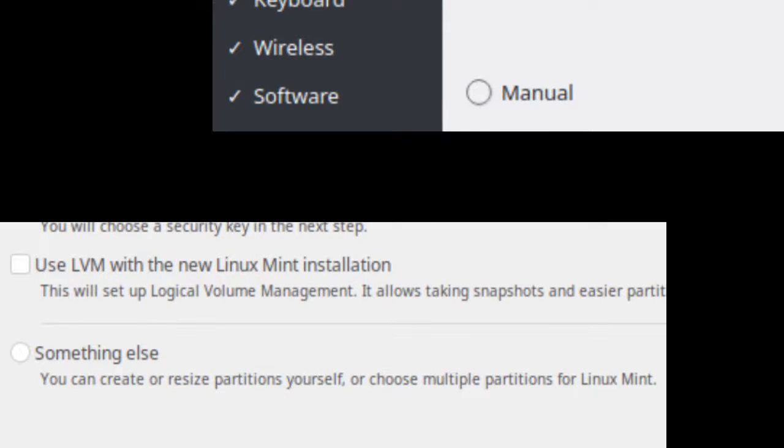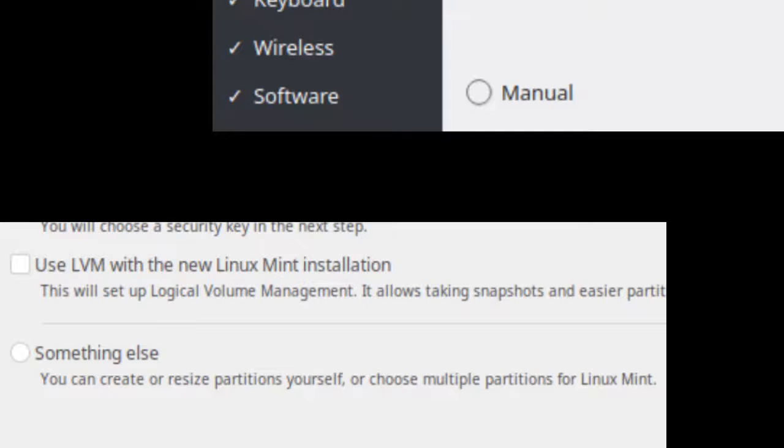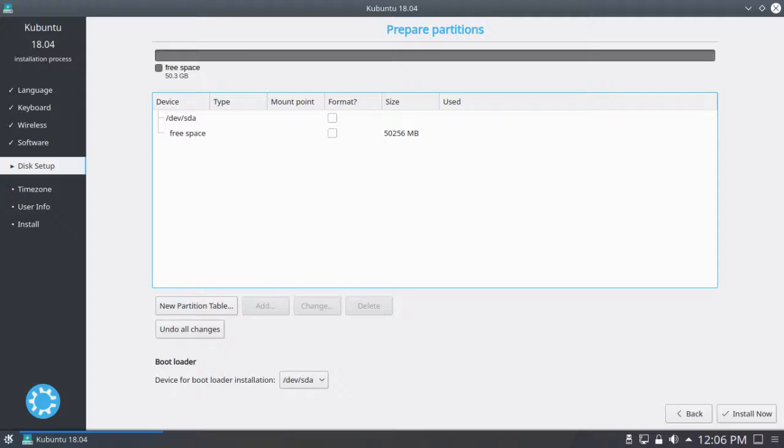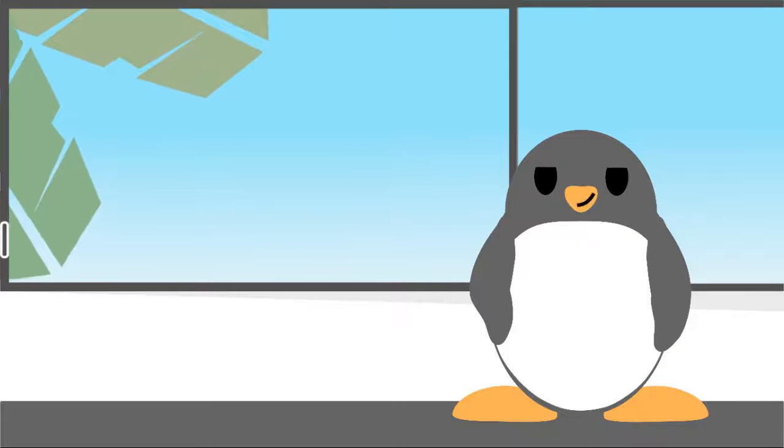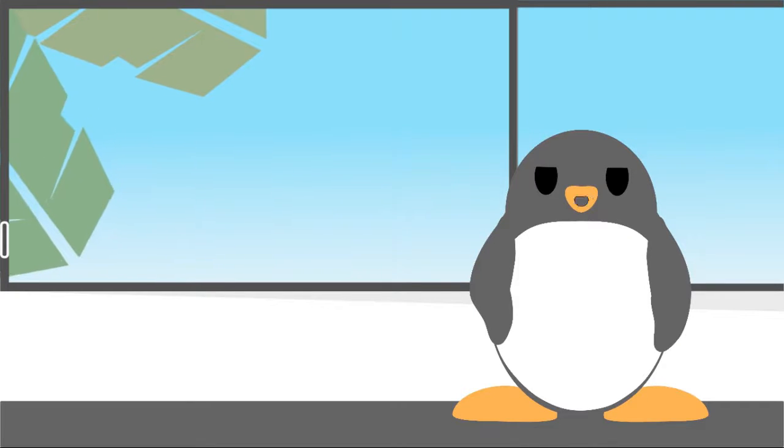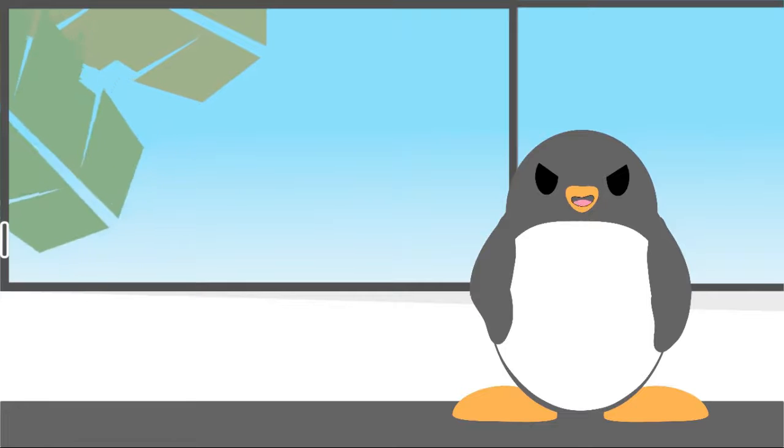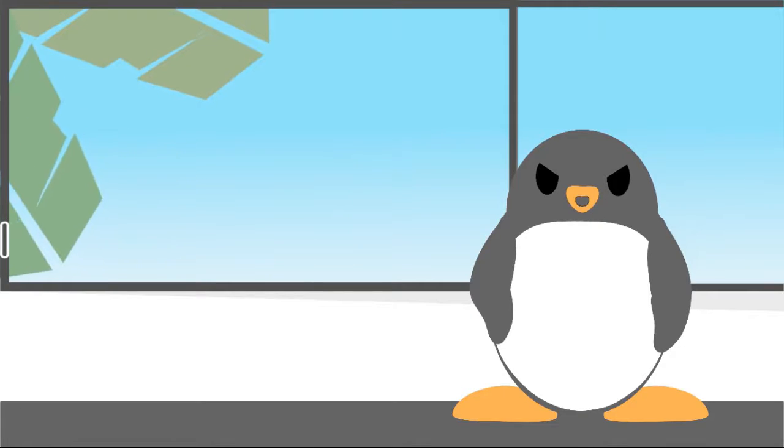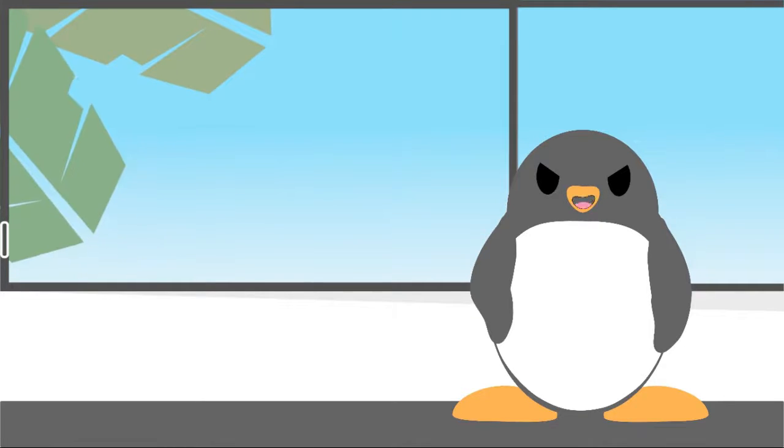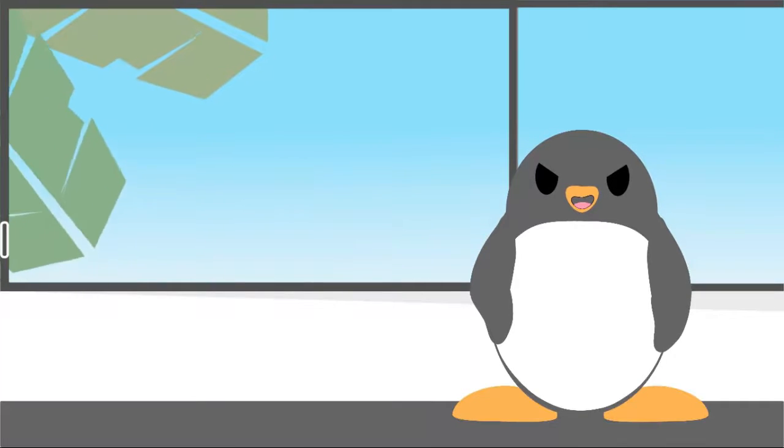This gives you a new partition table screen where you can manually set up the Linux file system yourself. But why would one prefer to install the Linux distro manually? There are many possible reasons that vary across different Linux users.